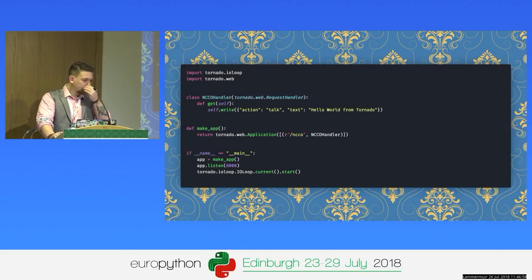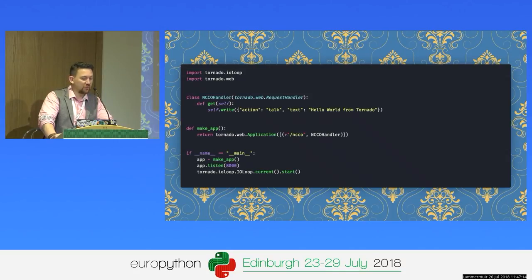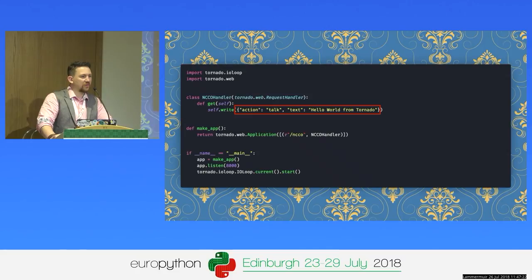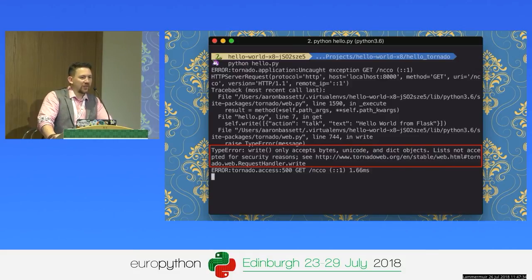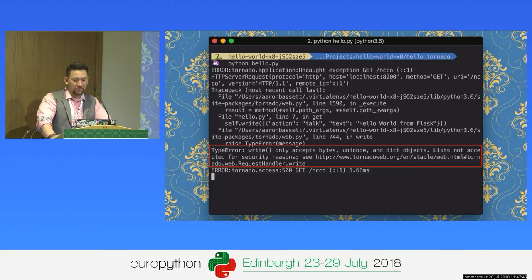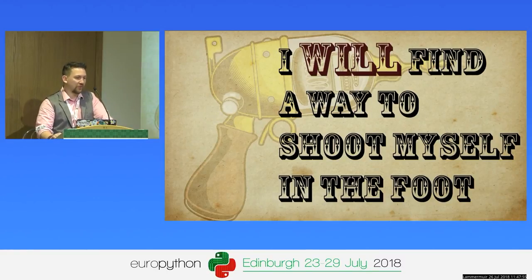Setting up Tornado is pretty straightforward — much the same as the micro frameworks. You can use class-based views; it doesn't put a lot of conventions around you. Here I'm defining a class with a get method, configuring my routes, and starting the application. Now this will work, but the NCCO action needs to be a list. Even though there's only one action, it has to be a list. If I try returning that as a list in Tornado, it throws an exception because of that security vulnerability we talked about earlier — it's a really nice exception that explains exactly why.